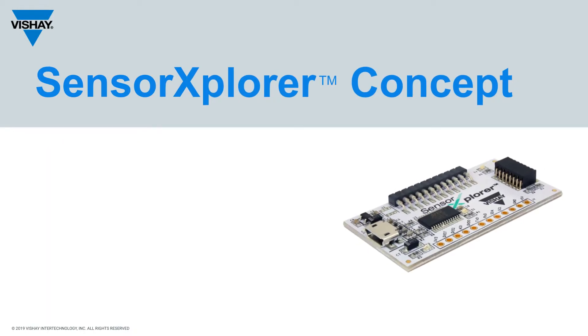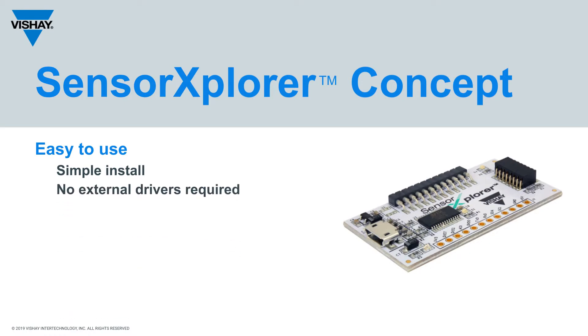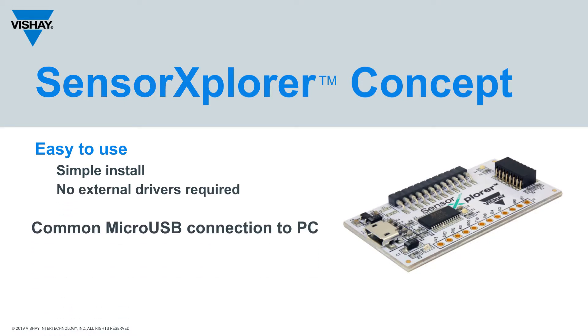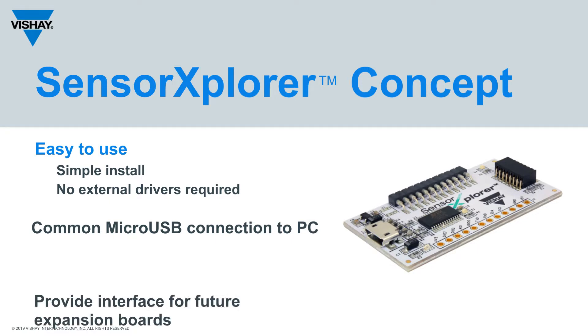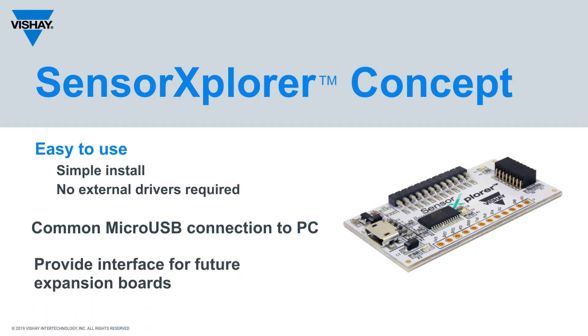We needed to make the software easy to use, simple to install, and make sure that it didn't require any external drivers. It has a common USB connection to the PC, and we also did provide interface for future expansion boards.